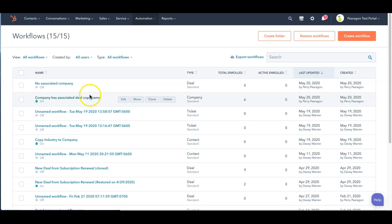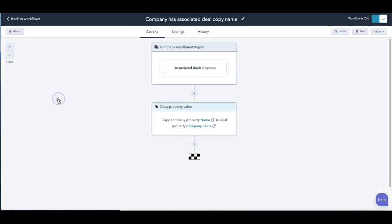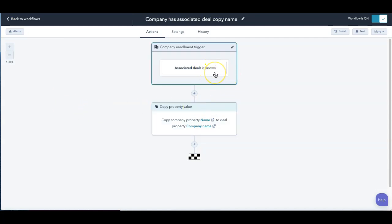And so I'm actually going to, I created a workflow. So this is a similar workflow. I'll give you some ideas we can do, but I just said associated deals is known. So if the associated deals are known,